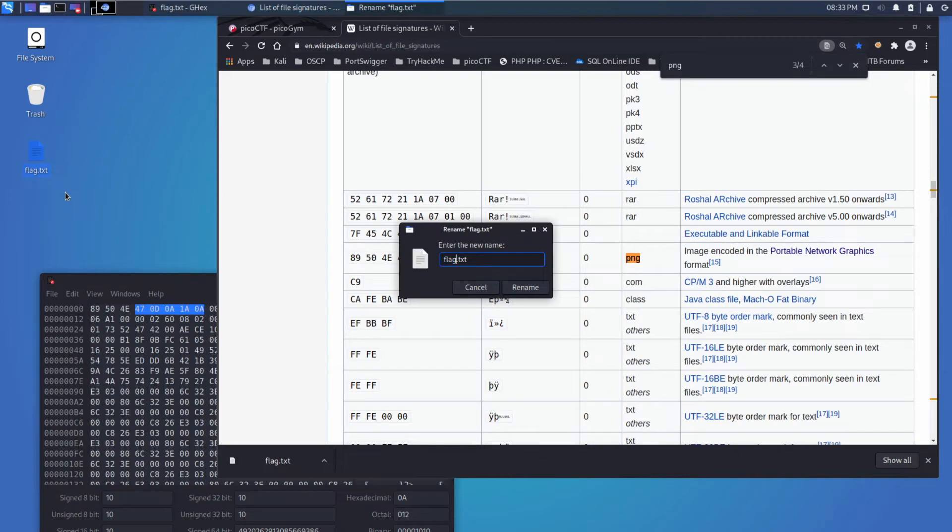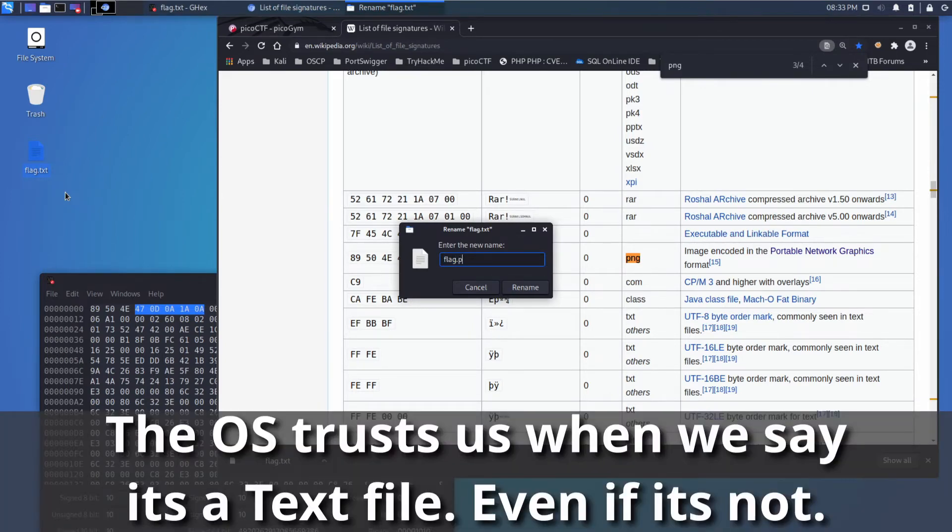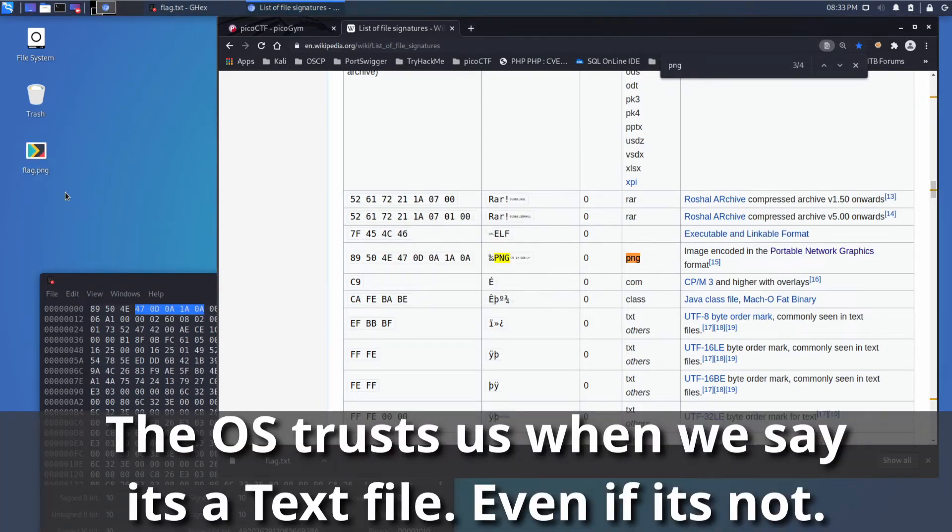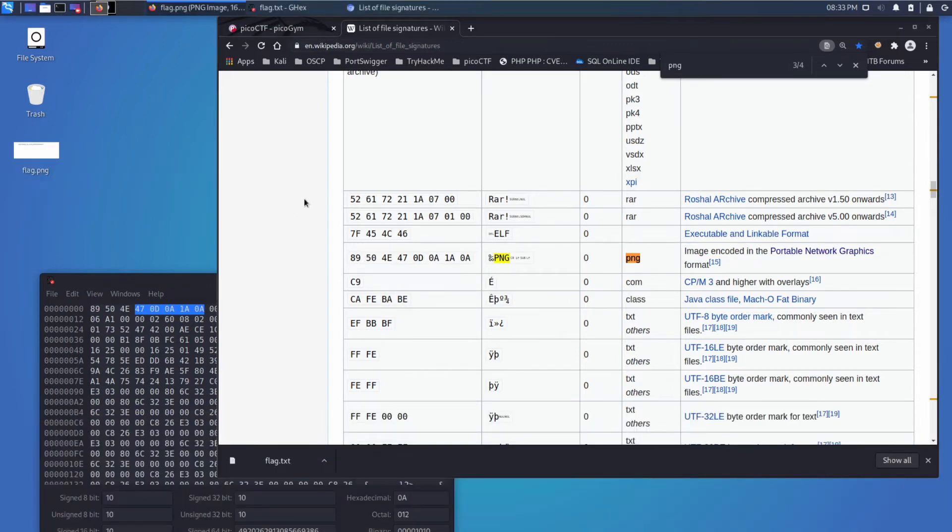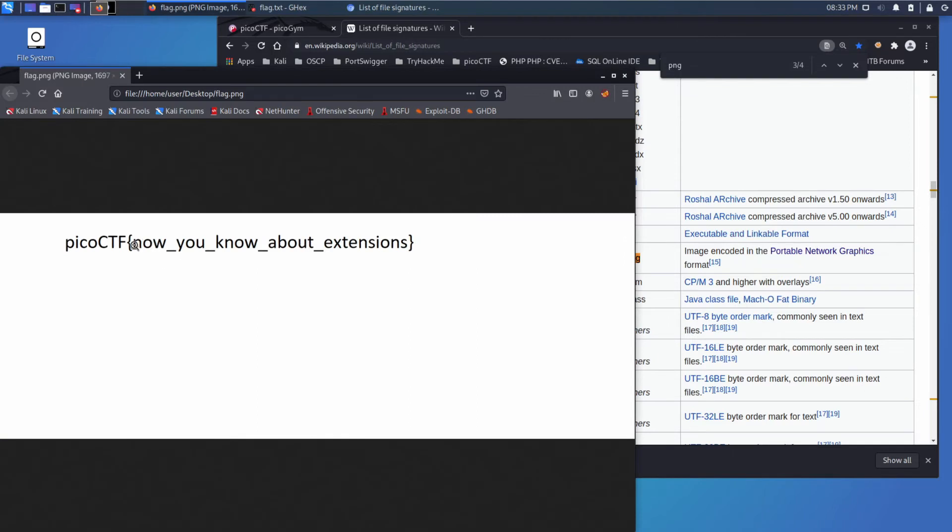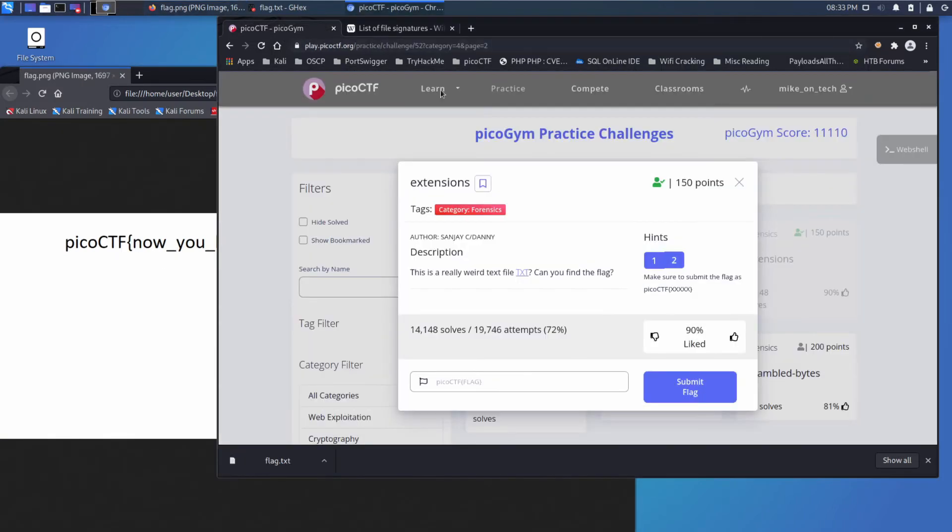And let's change the extension so that the operating system knows what it should be. It's an image. And now we can immediately see in the preview that we've got an image, and here we have a flag. Let's go ahead and submit that.